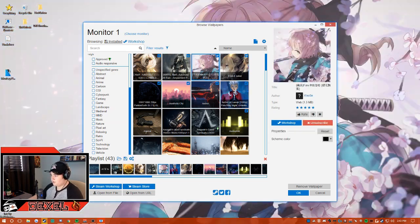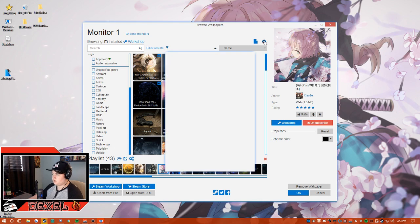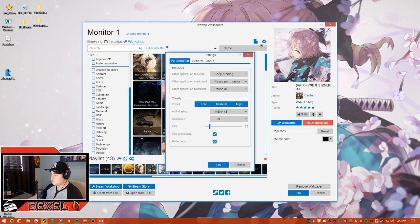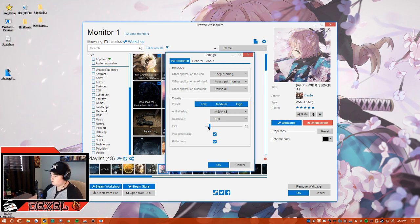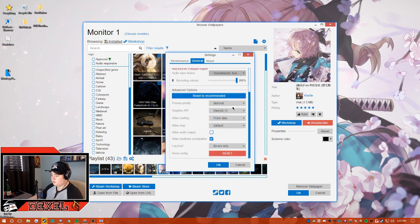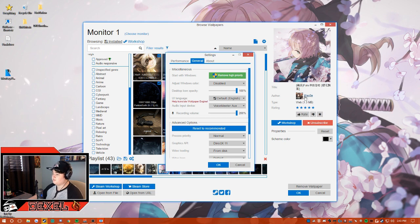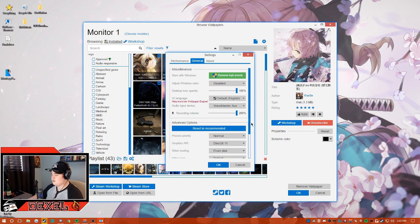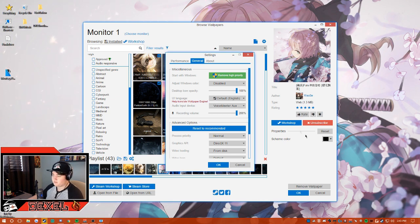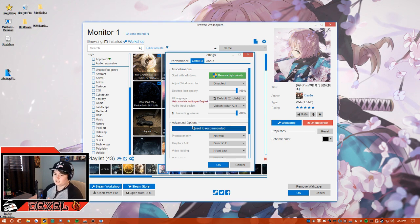Once you select a wallpaper, you have more fine-tuned settings. If you want more performance when you're playing games, you can reduce the FPS. Some wallpapers do have sound, but I personally don't enjoy the sound, so I just go to volume mixer and mute it so the wallpapers don't have any sound, because when you're playing a game it's kind of distracting.